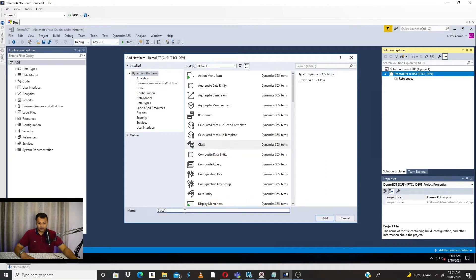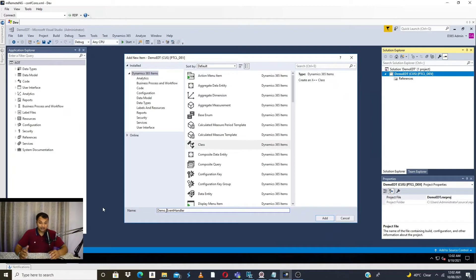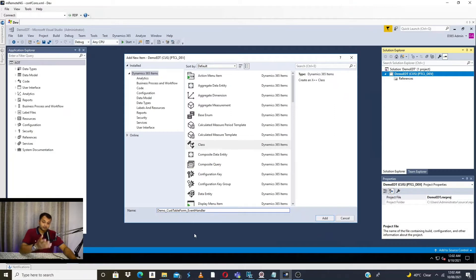Now we'll get into an example of how to write an event handler in Dynamics 365 F&O. I'm going to add a class which will be my event handler class. It is a standard practice to include 'event handler' in the naming convention so it is easy to identify what the class refers to. For example, I'll write 'DemoCustTableFormEventHandler'. Similarly, for a data source you could write 'CustTableFormDataSourceEventHandler', and for a table, 'CustTableEventHandler'.